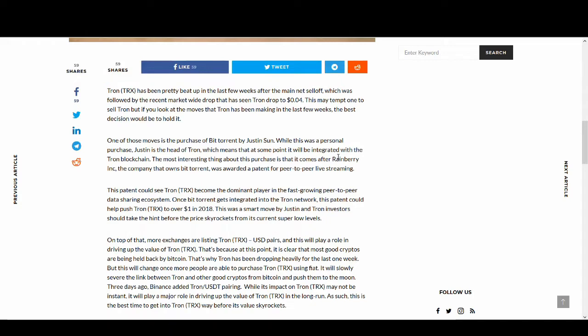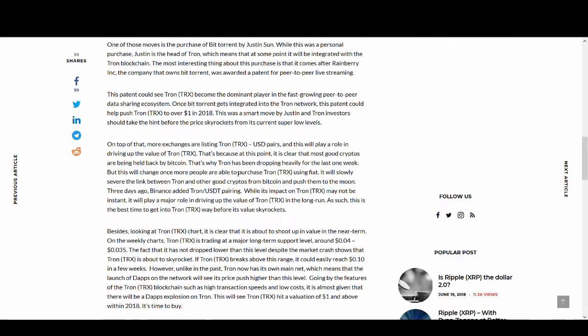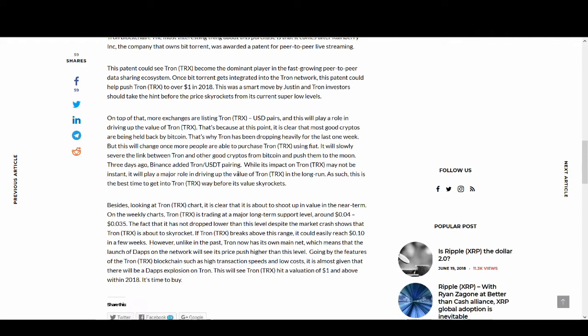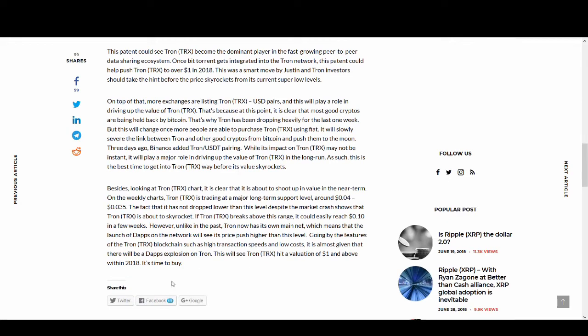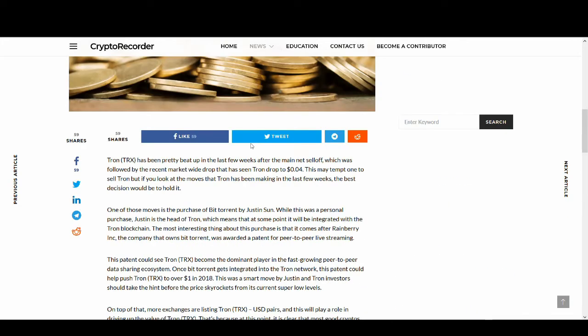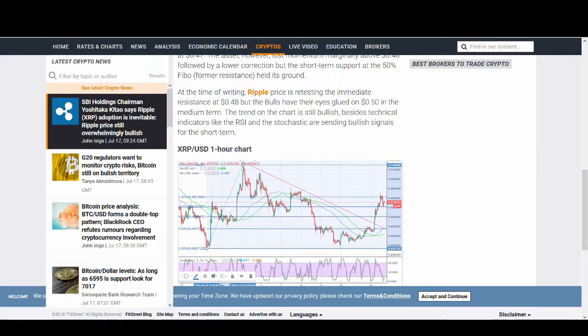Rainbearing, the company that owns BitTorrent, was awarded a patent for peer-to-peer live streaming. There's Tron's mainnet launch. They're trying to get DApps to launch on their blockchain. We know about how quick they are and it's so cheap. There's such a big potential with Justin Sun and what they're trying to do. They could have massive potential.